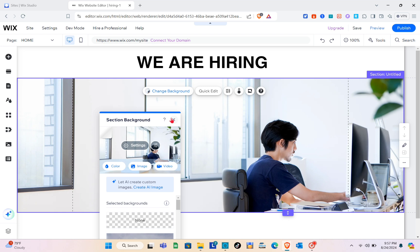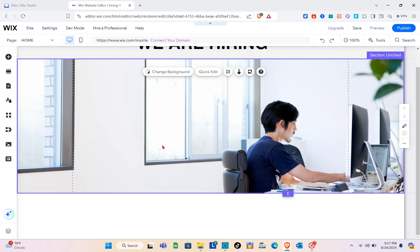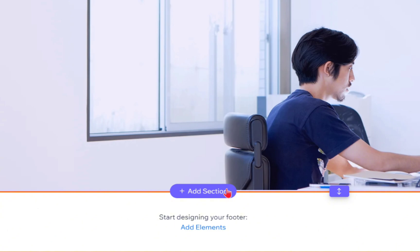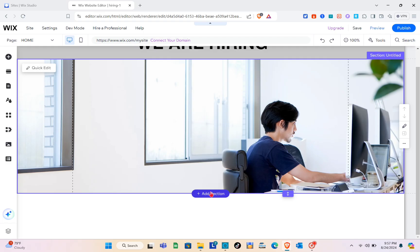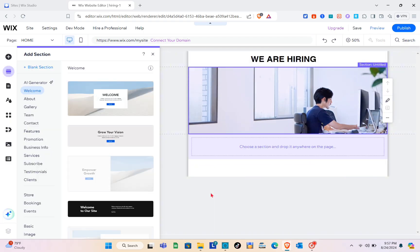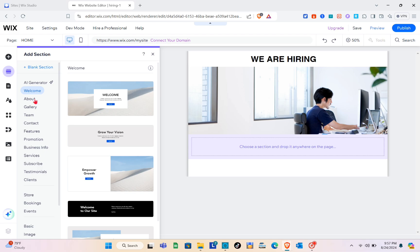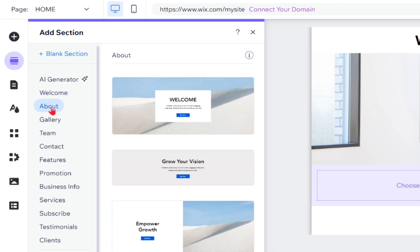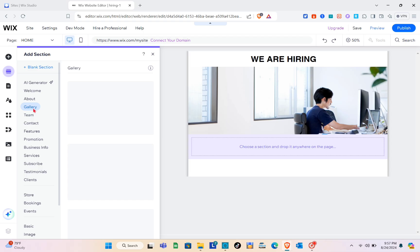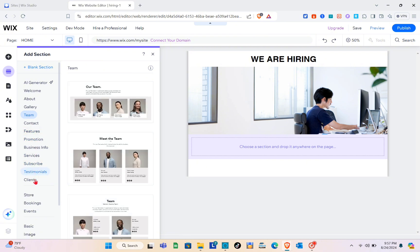Once you find the image, just click on it and click 'Change Background.' Wait a couple of seconds, and as you can see we've successfully added our background. Next, we need to add a section.